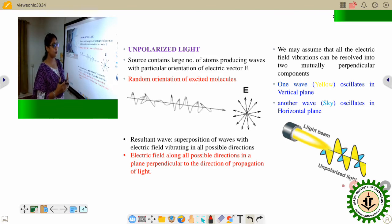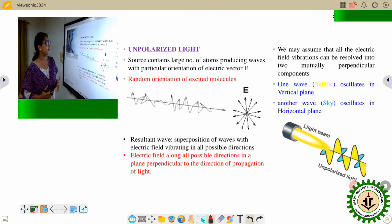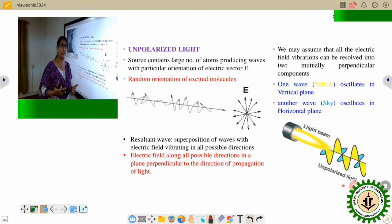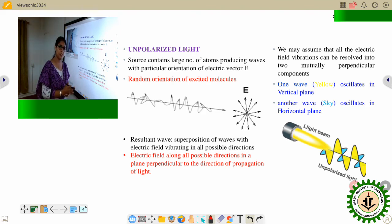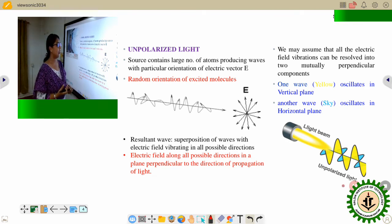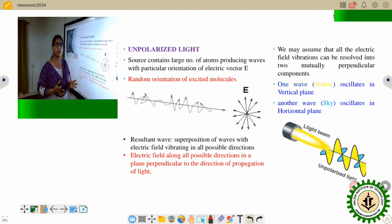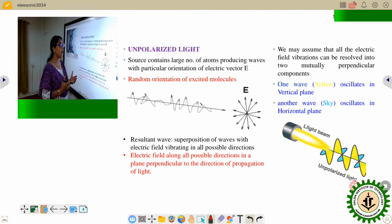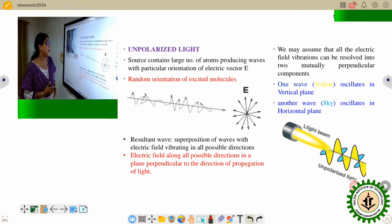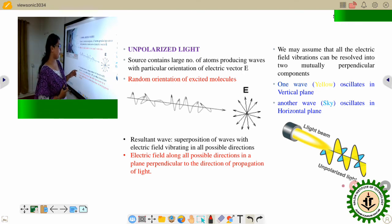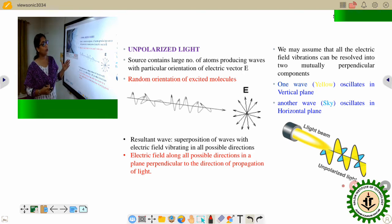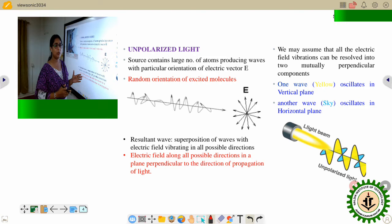Now, what is unpolarized light? When light is generated, electrons from higher energy levels move to lower energy levels and emit radiation — the electromagnetic wave or light. It totally depends on the atoms generating the light. A source can contain a large number of atoms producing waves with particular orientations of the electric field vector, and there is random orientation of excited molecules. As a result, the resultant wave is a superposition of waves with electric field vibrating in all possible directions, but always perpendicular to the direction of propagation.